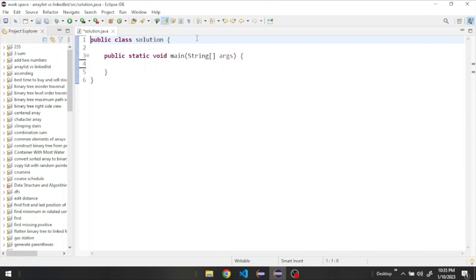Welcome guys. In this video I'm going to explain the difference between ArrayList and LinkedList. Both of them represent the Java Collections List, so they are pretty similar and share the same methods.